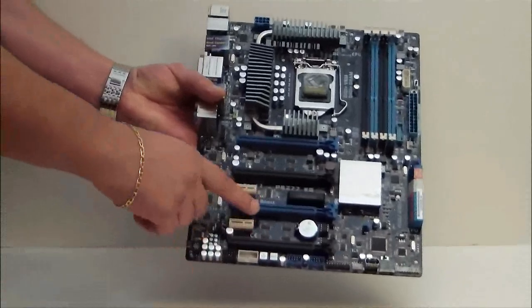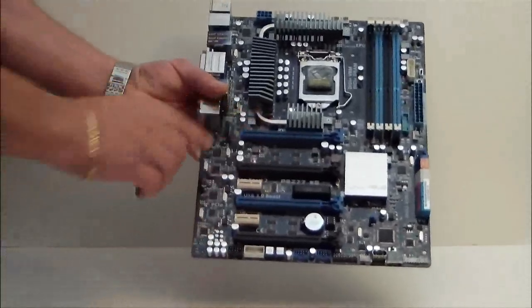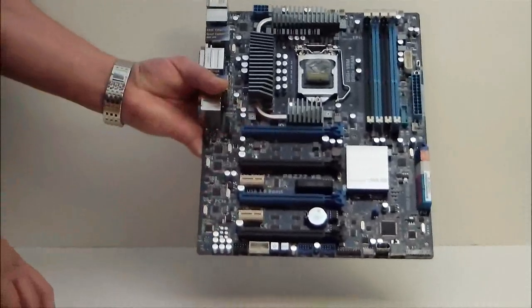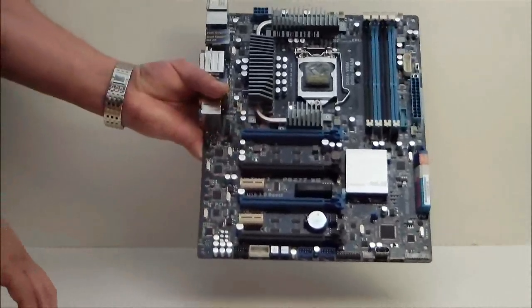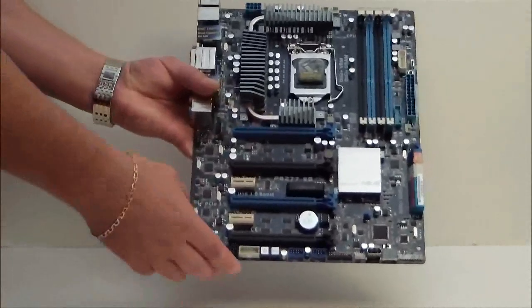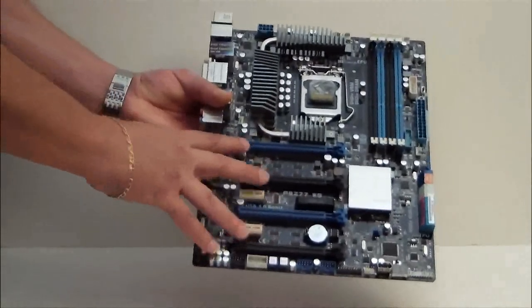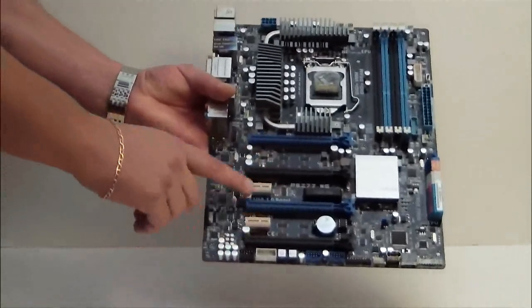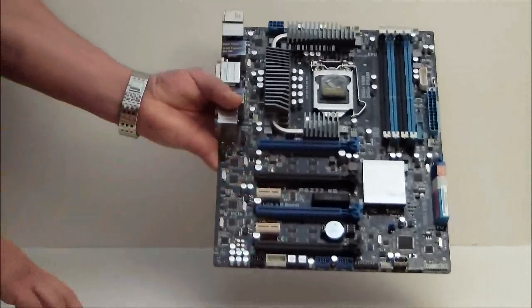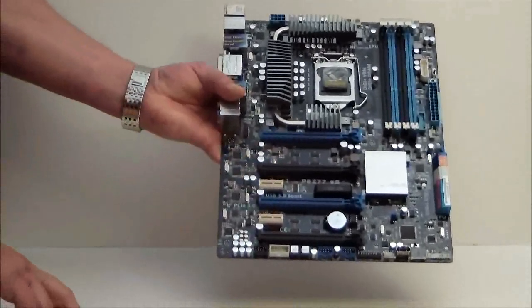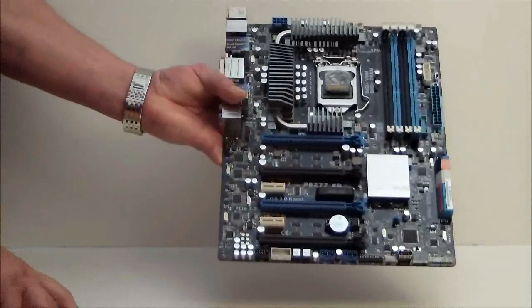One, two, three, four for the quad SLI. This is actually the extra switch to enable that. We have two PCI-E x1 slots.